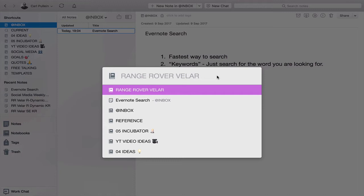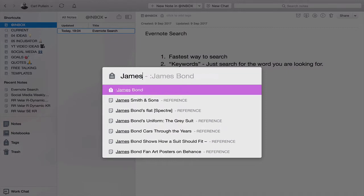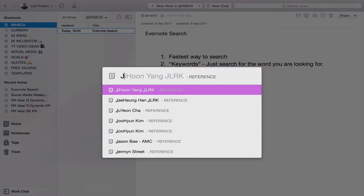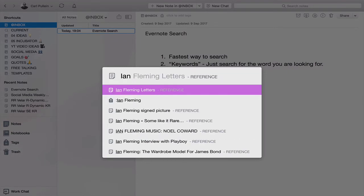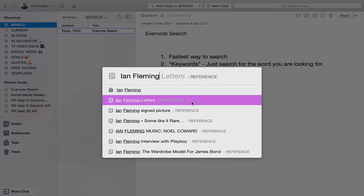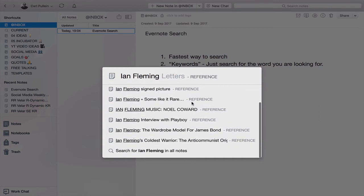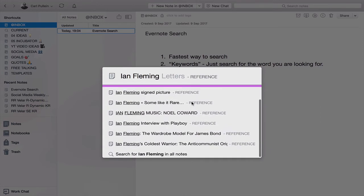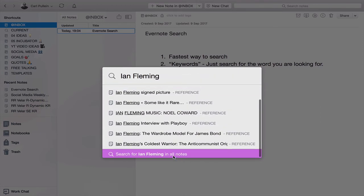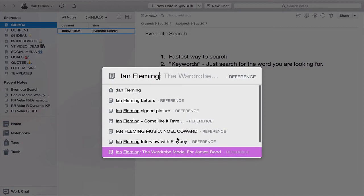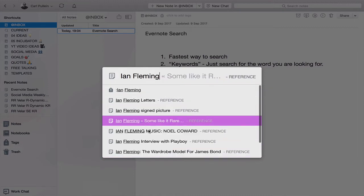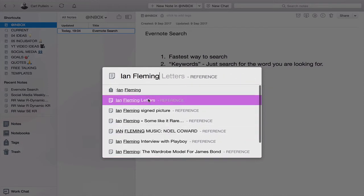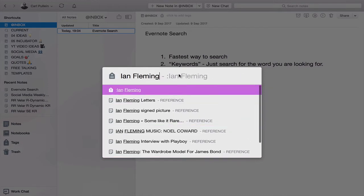Let's type in my favorite author. And look what you can see. All these notes now start coming up and I could search for Ian Fleming in all my notes if I wanted to or I could just search for things like that. That, to me, is the fastest way to search in Evernote.